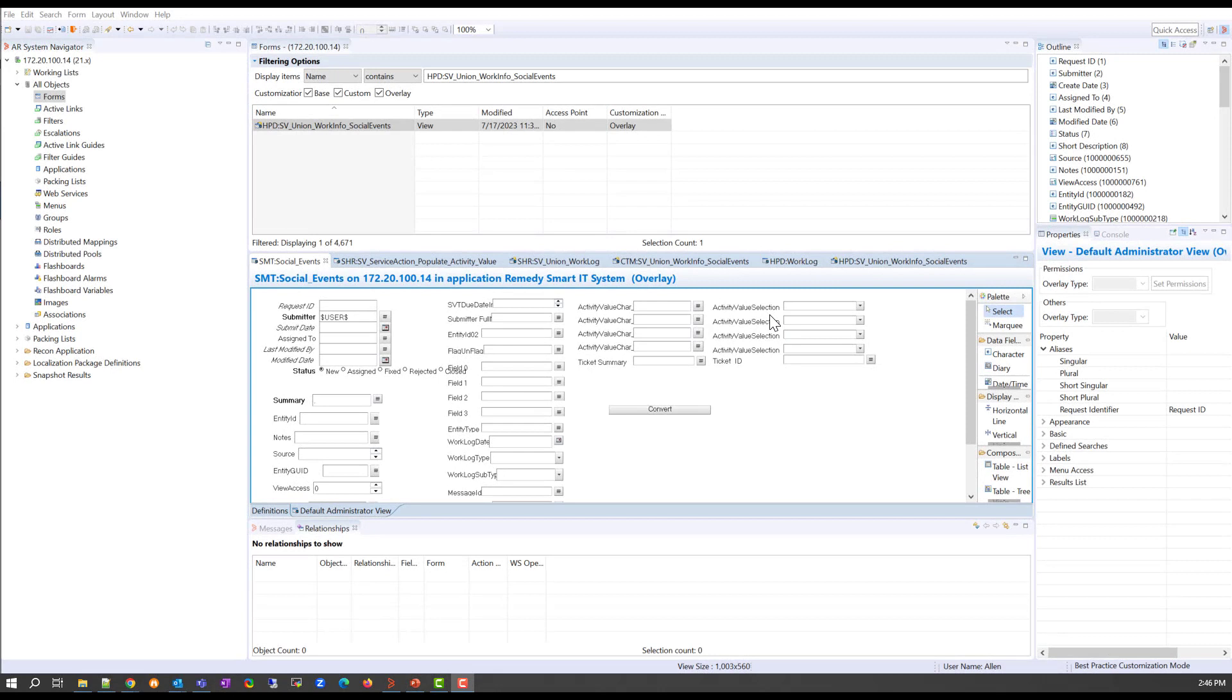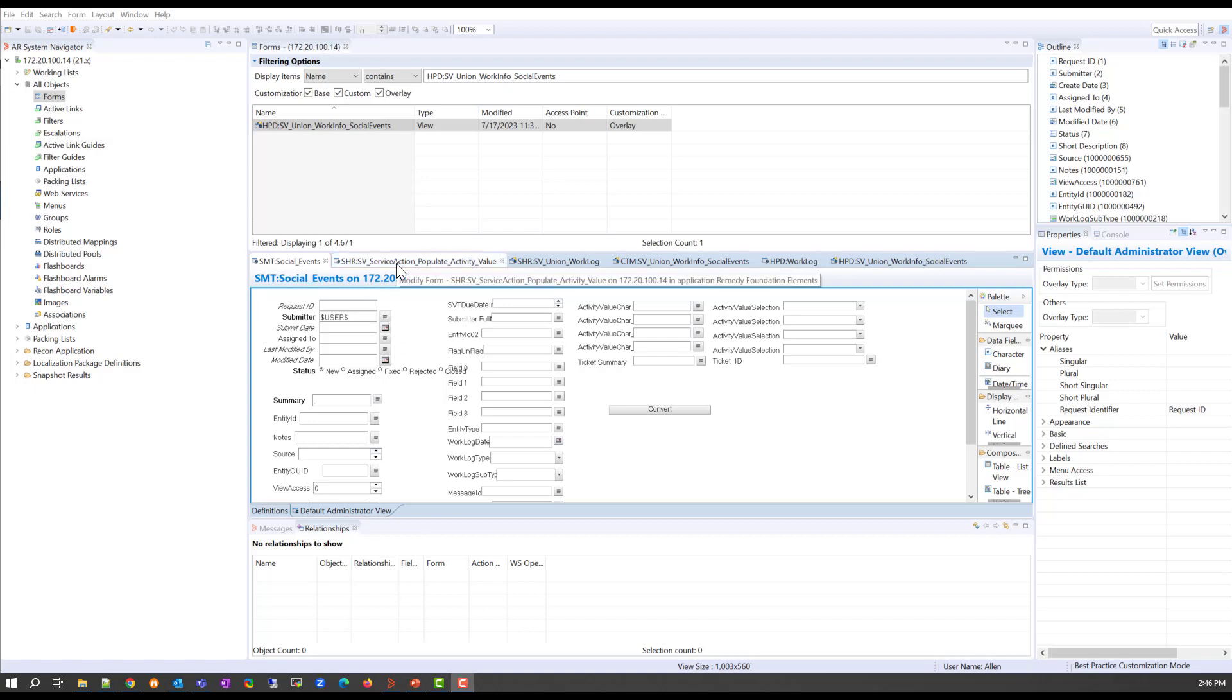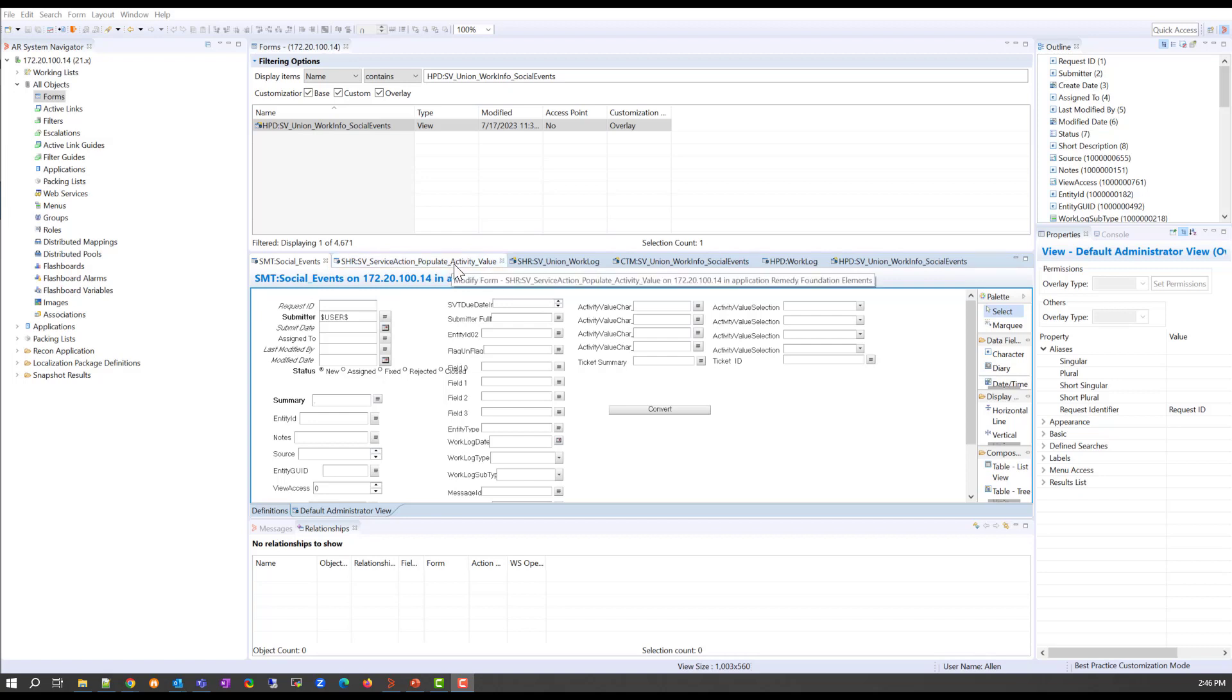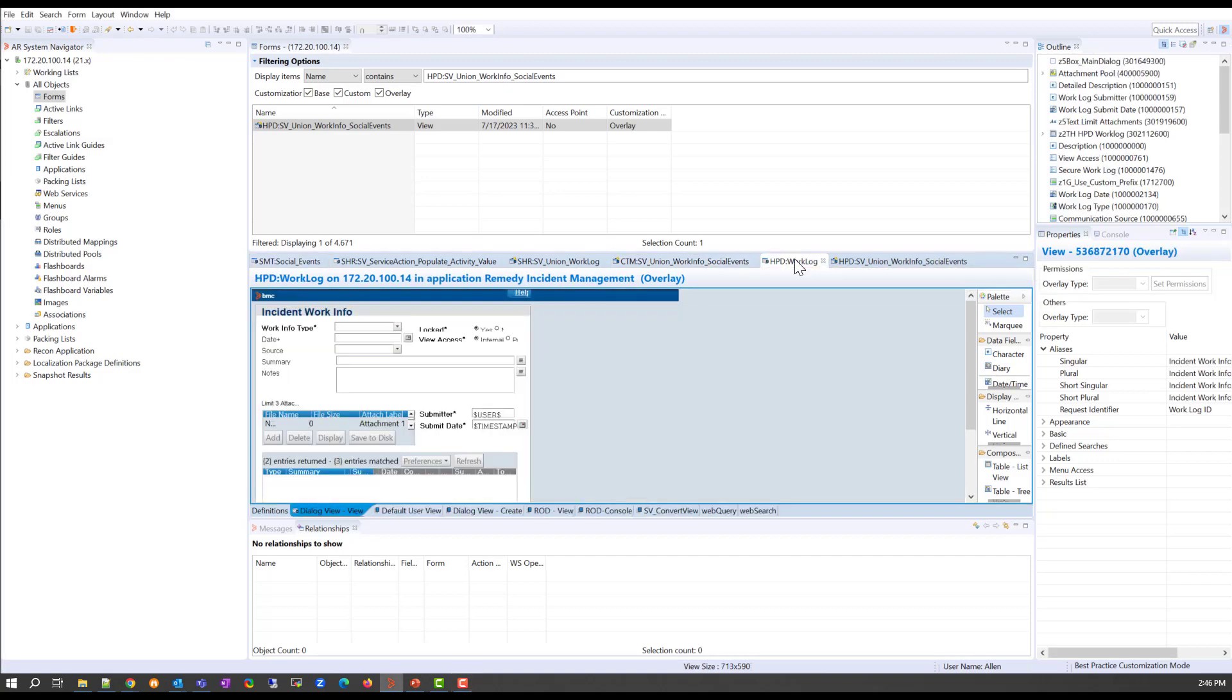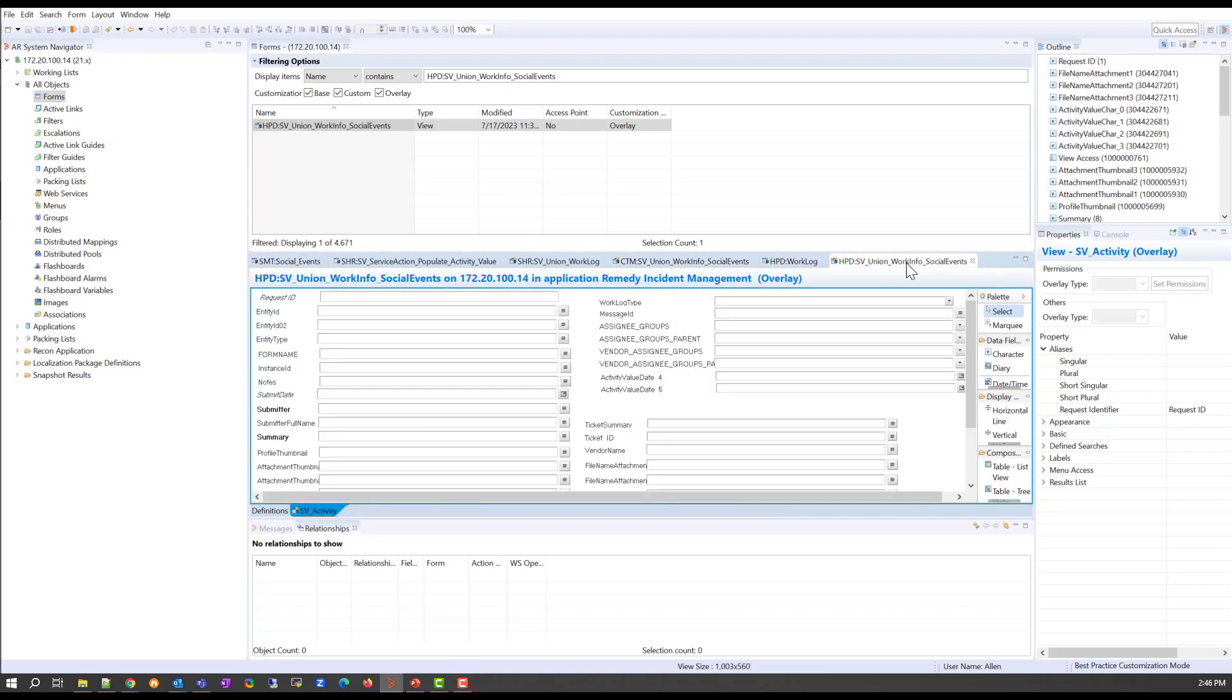Now Dev Studio is where we're going to do the heavy lifting. So the list of forms is going to be on the knowledge article, but as you can see, I've opened all of the forms that are required to do this in the incident module. We start with the social events form, service action populate activity value, union workload, union working for social events, the HPD work log version, and the union workflow social events.